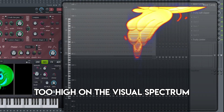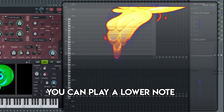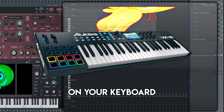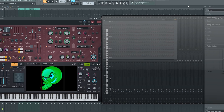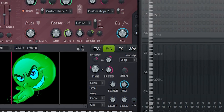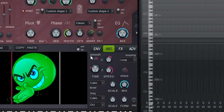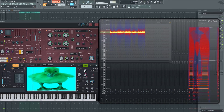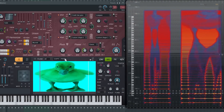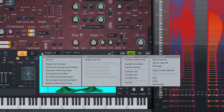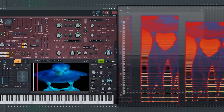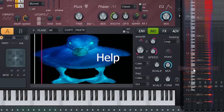If you find that the image is too high on the visual spectrum, you can play a lower note on your keyboard and it should fix that. If the image is taking too long to develop, you can also turn the speed knob up to play through the image a little faster. And if that's still not fast enough, you can pull on this little C knob here and that will scrub through the image a lot faster. And if you're using an image with a white background, you can click this little button here and invert the image, which should help clear it up in the visual spectrum a little bit.